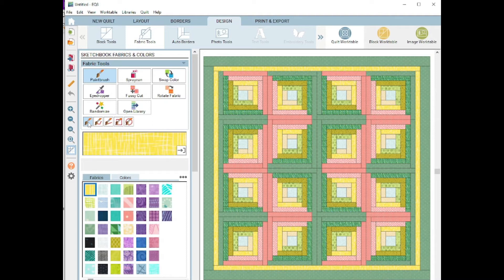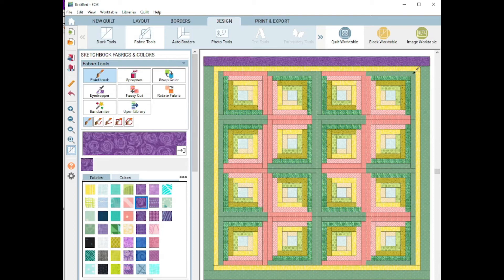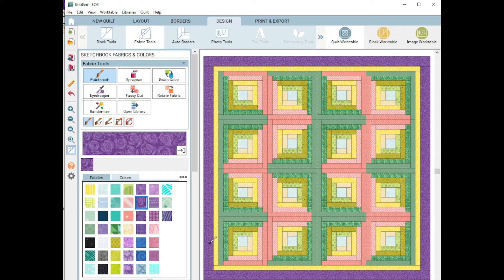For instance, if I want to change that pretty outer border to this beautiful purple, I can just one click each side and there you go, it's painted it for me.